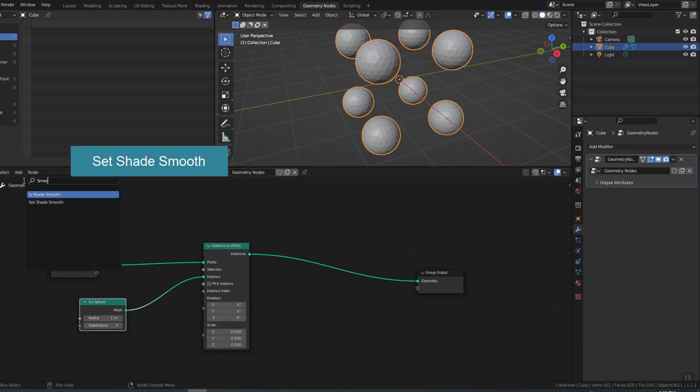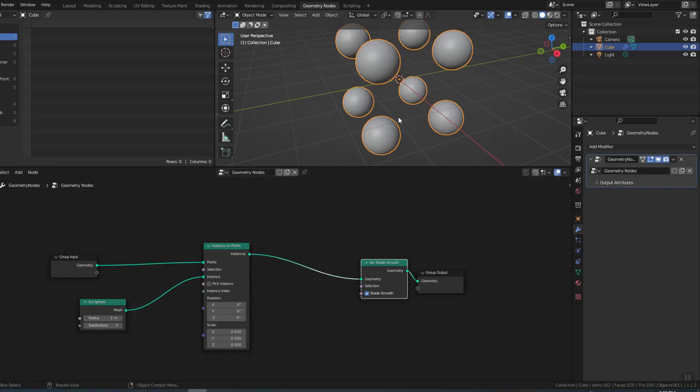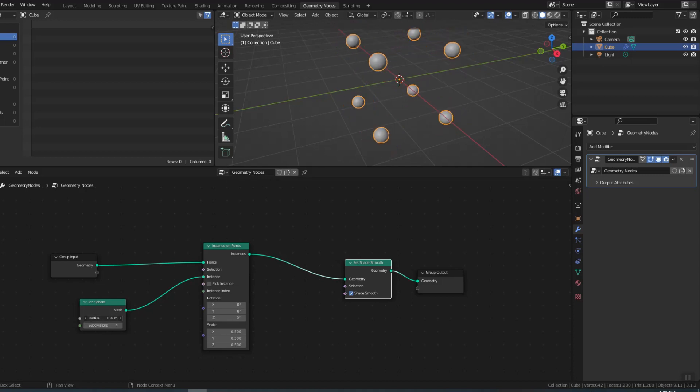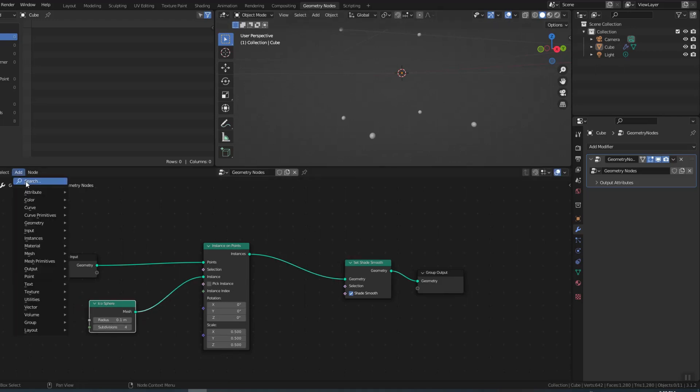Now I use set shade smooth to make it more smooth. Finished the sphere.